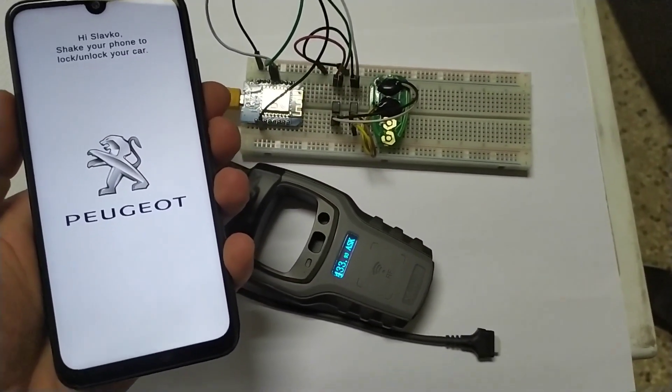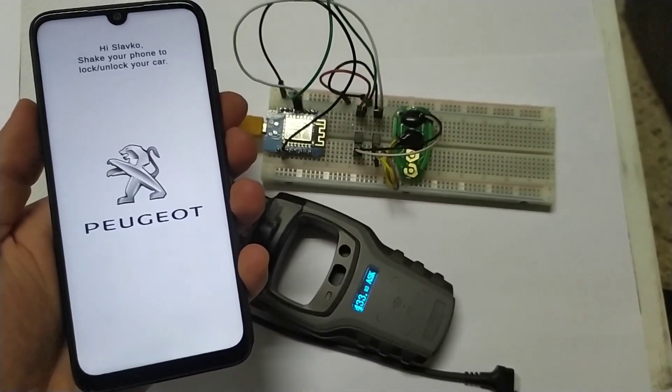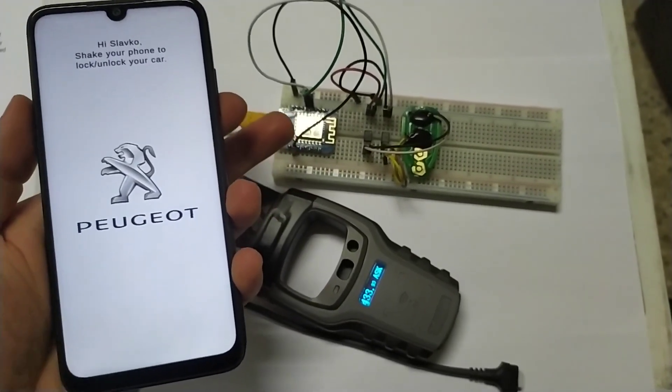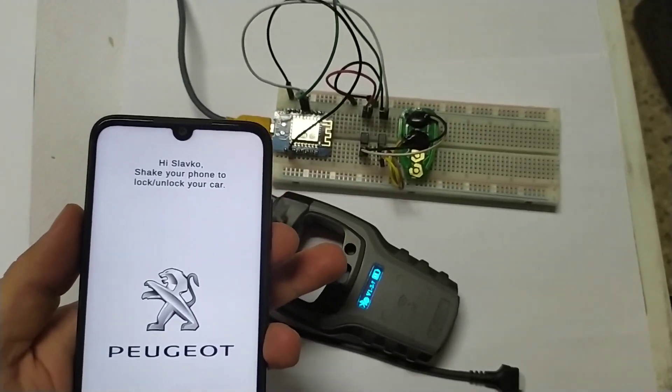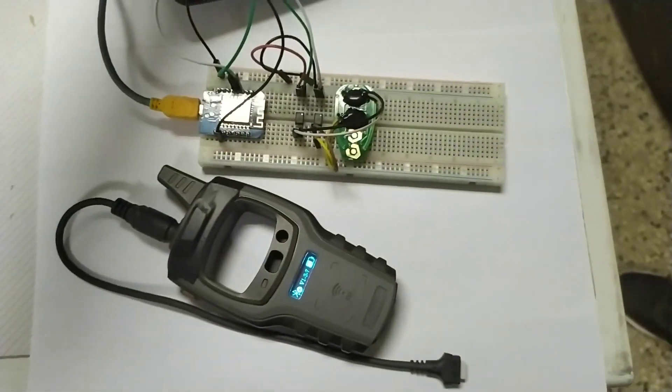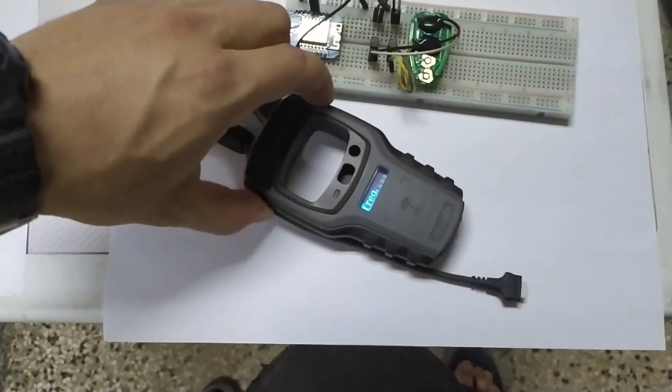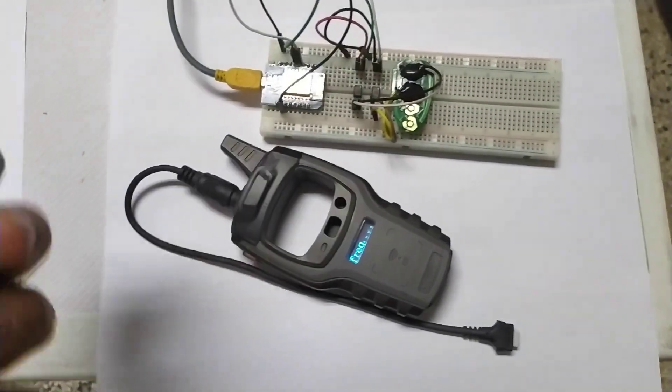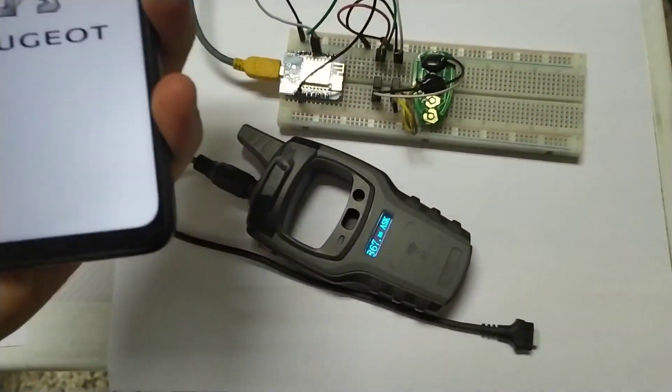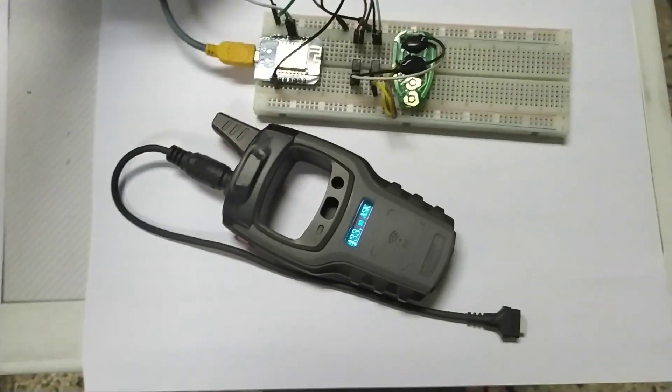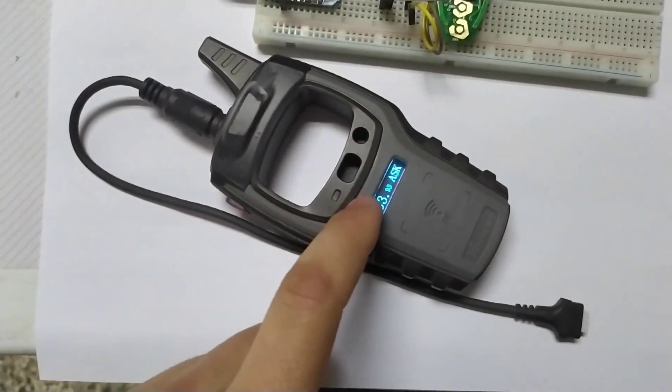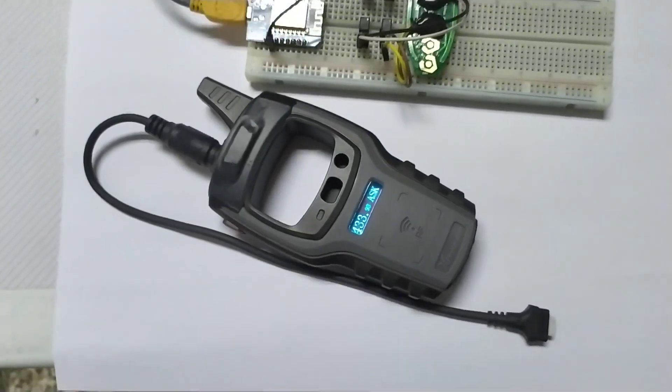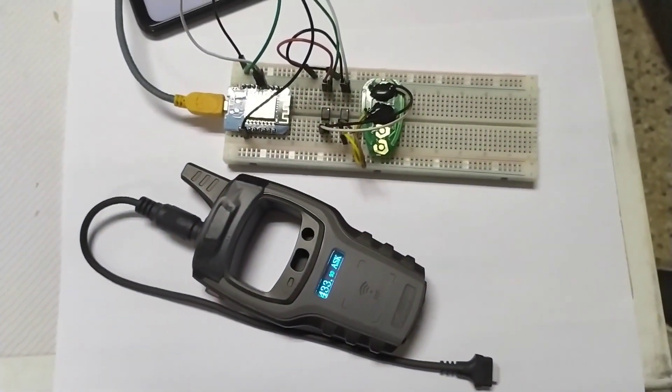Let's test it. When we move the phone it sends the signal. Here is my frequency tester. When I shake it, it sends the signal. We can see the frequency of the signal and the modulation. It should work.